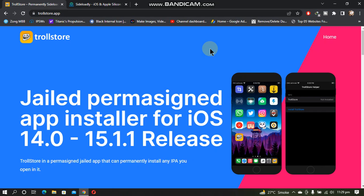Greetings and welcome to a new video. In this video I will show you how to install TrollStore, which is completely free. Through TrollStore you can install your favorite apps without worrying about the seven-day signing window, meaning your app will be installed permanently, and it does not require a jailbreak on iOS 15.0 to 15.1.1.